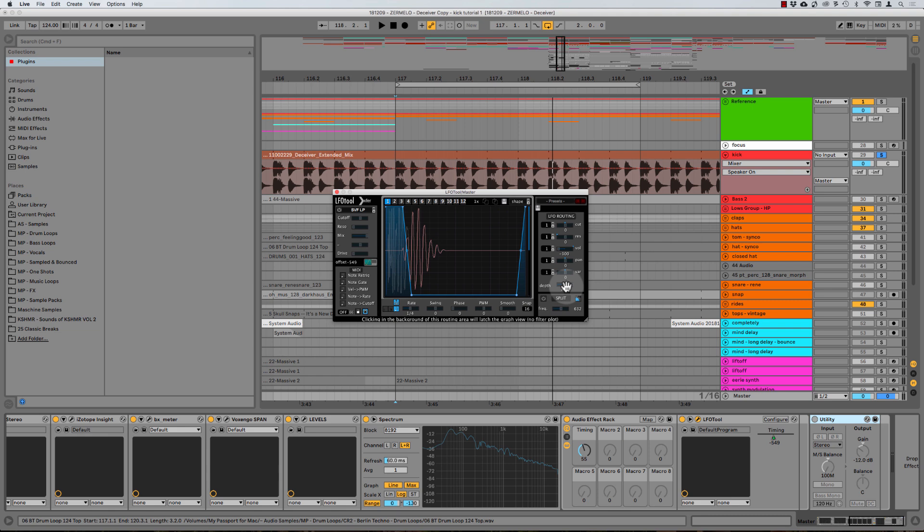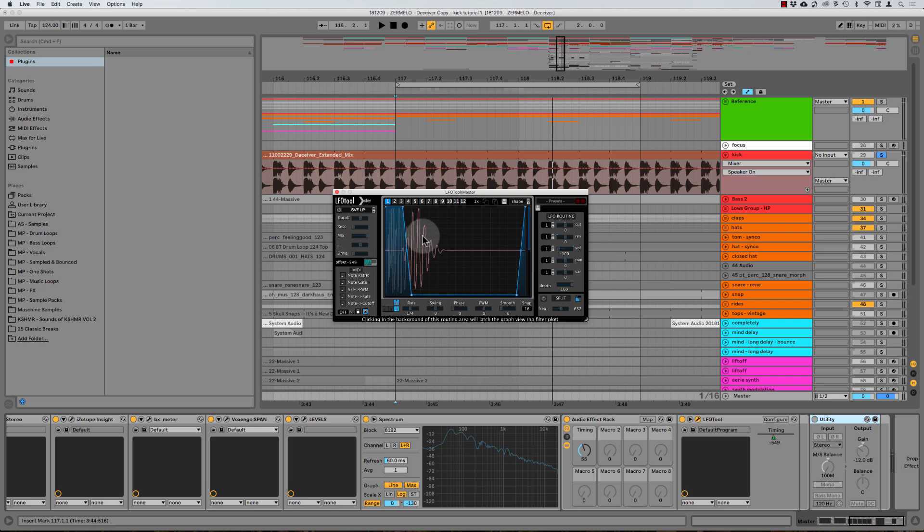Because what we're going to get into is treating the different parts of the kick in different ways. Maybe your whole kick isn't working. But sometimes maybe you just need the transient to hit a little bit harder. So what you could do is you can process the transient independent of the sustained portion of the kick.